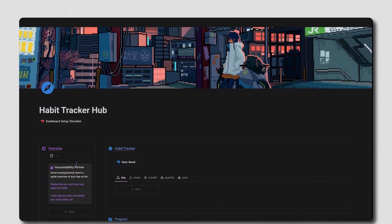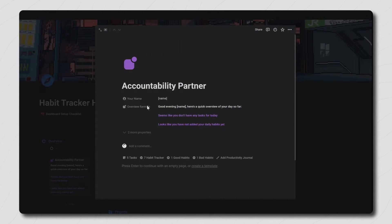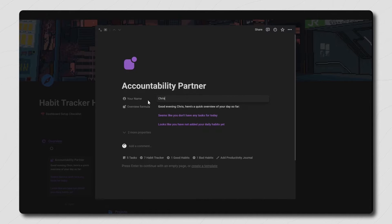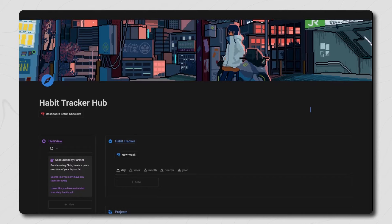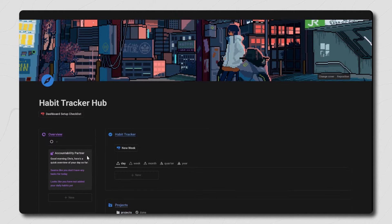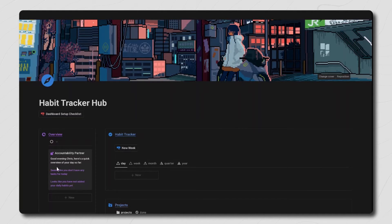Let's start off with probably the coolest feature about this whole dashboard: the accountability partner. The only thing you need to do for this formula to work is click inside of the database entry and type in your name at the top. Inside this formula you'll notice it gives you a welcome message which will read good morning, good day, or good evening depending on the time of day, then your name, and text saying here's a quick overview of your day so far.